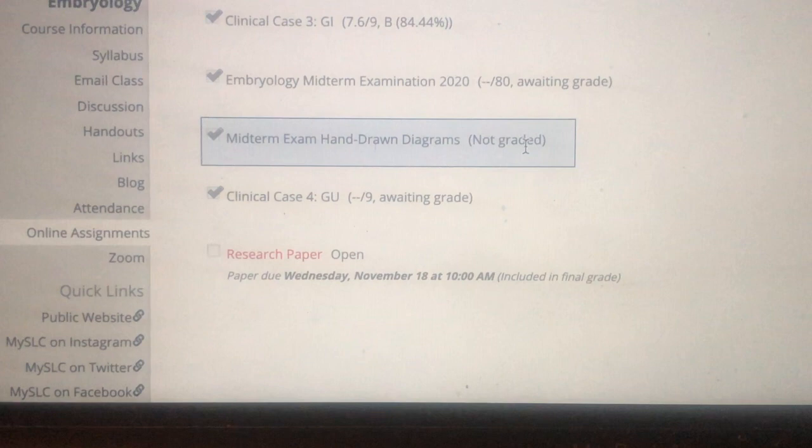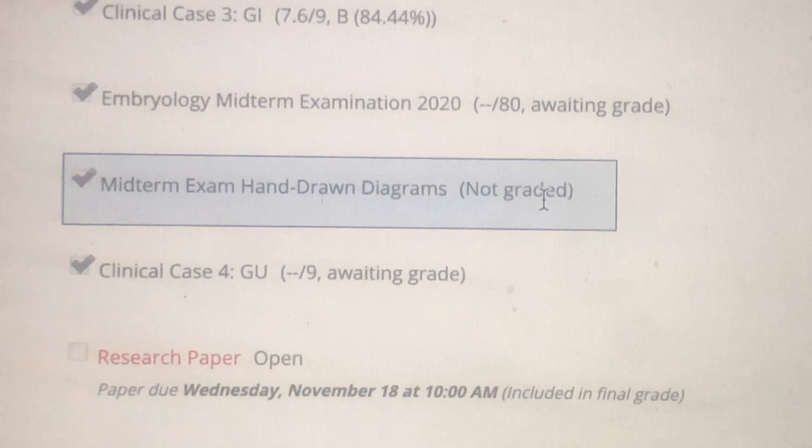This is Embryology — it's a mess. I've been stressed all night; we're supposed to be getting our grades back today and we haven't, and it's getting late.